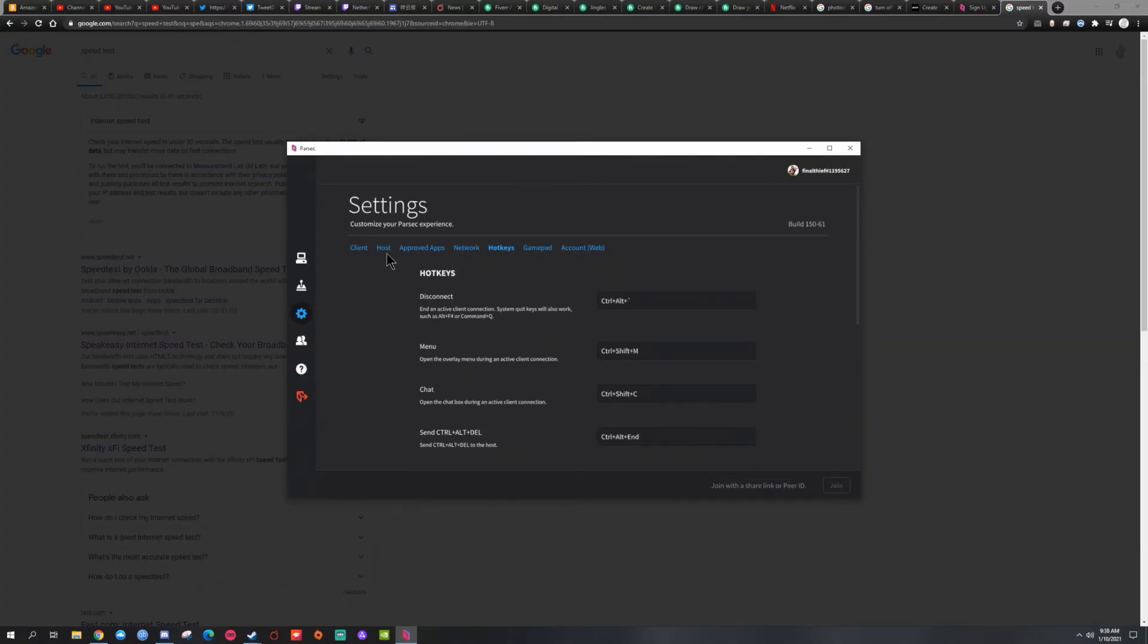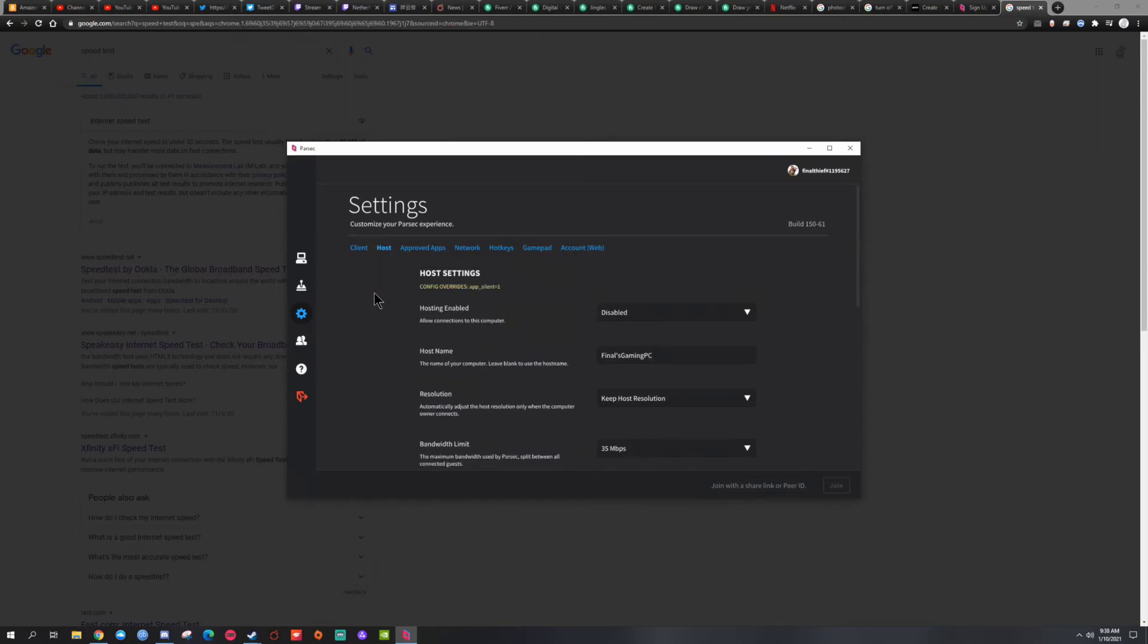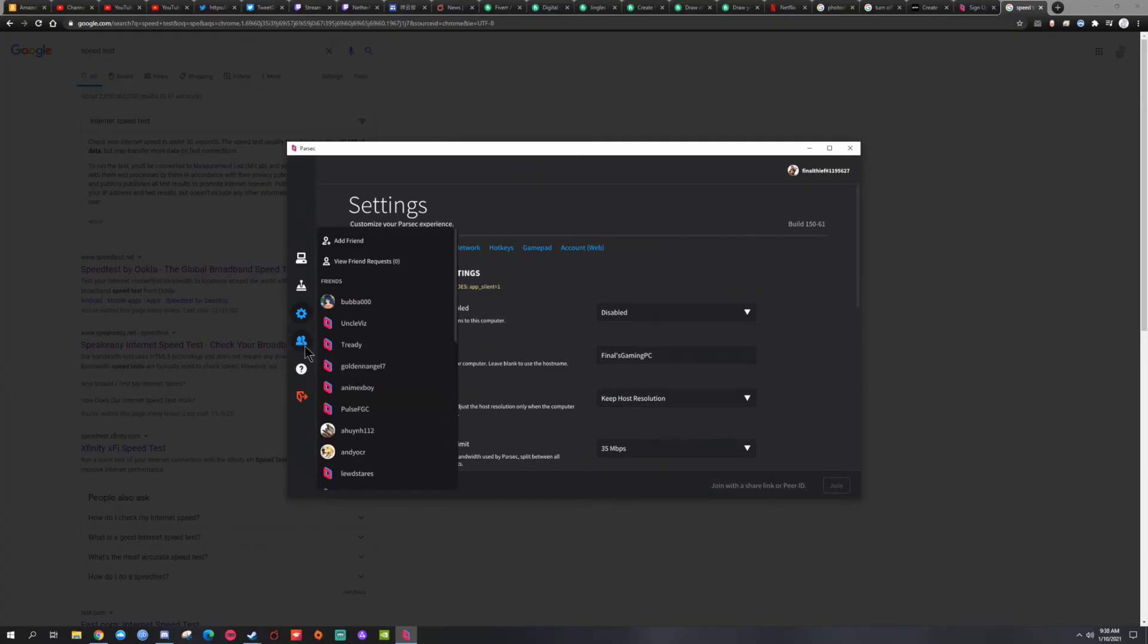Oh yeah, I forgot one of the most key importance is to make sure they add you as a friend.